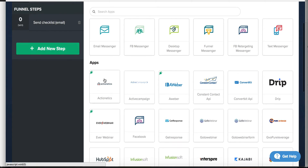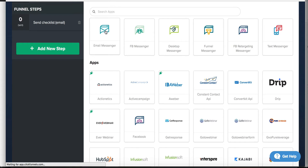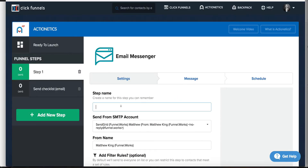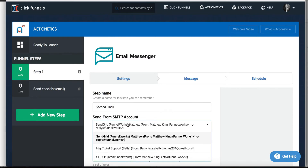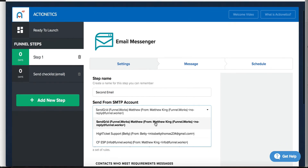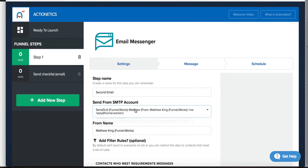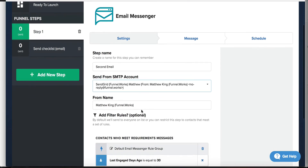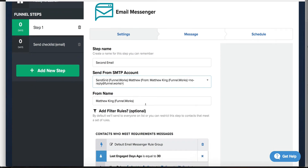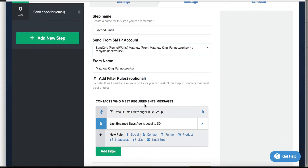I already made the immediate email on day zero, but we'll make a second email and set it up to go out one day later. So what we're going to do is set up an email messenger step. We'll say the second email goes out on this day, and then you can select which email it comes from — we'll say from SendGrid, from me — and you can change the name of who it comes from, which overrides what's inside of SendGrid.